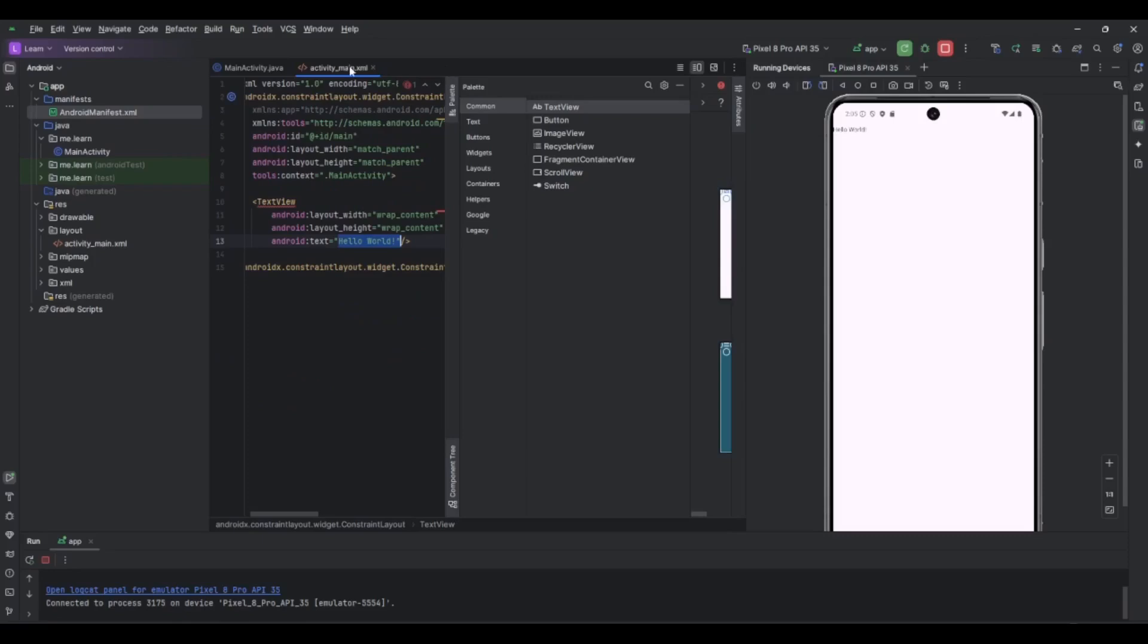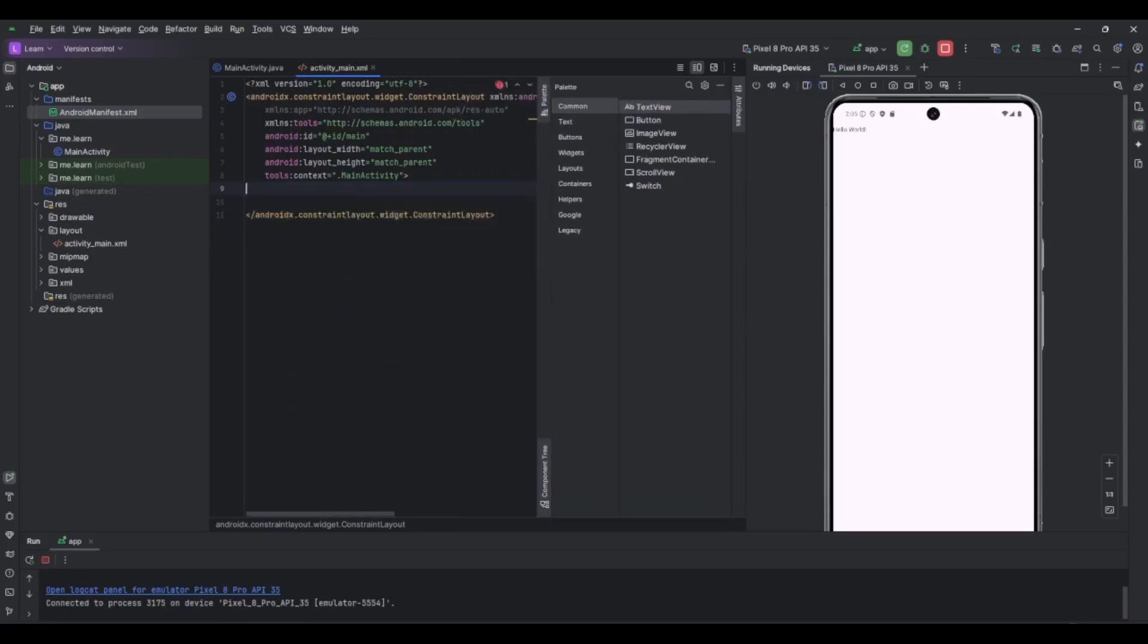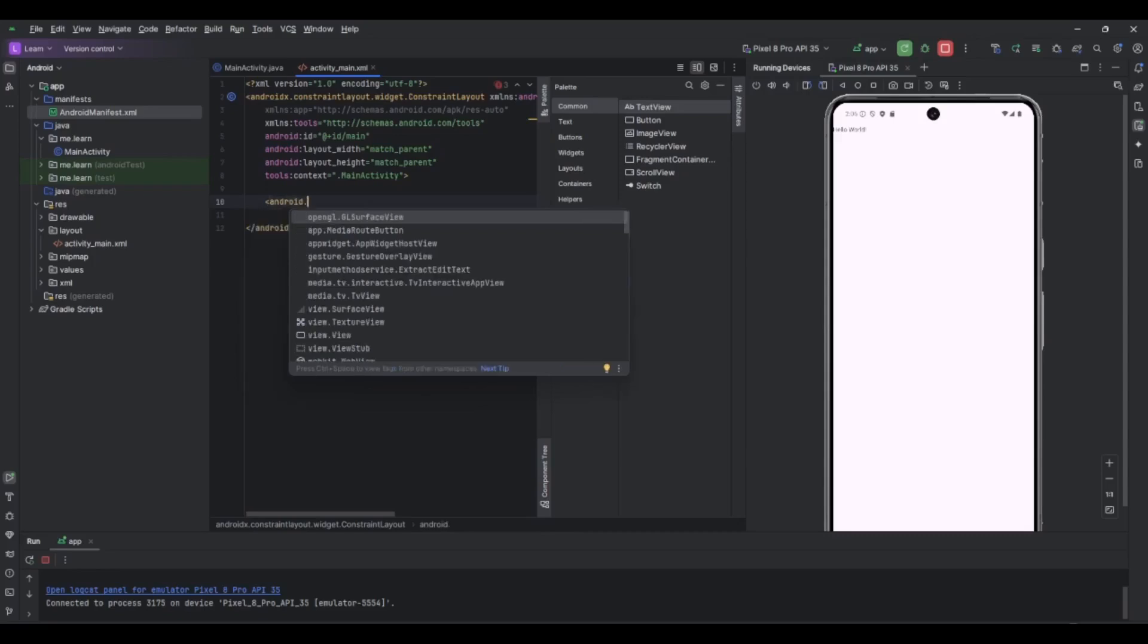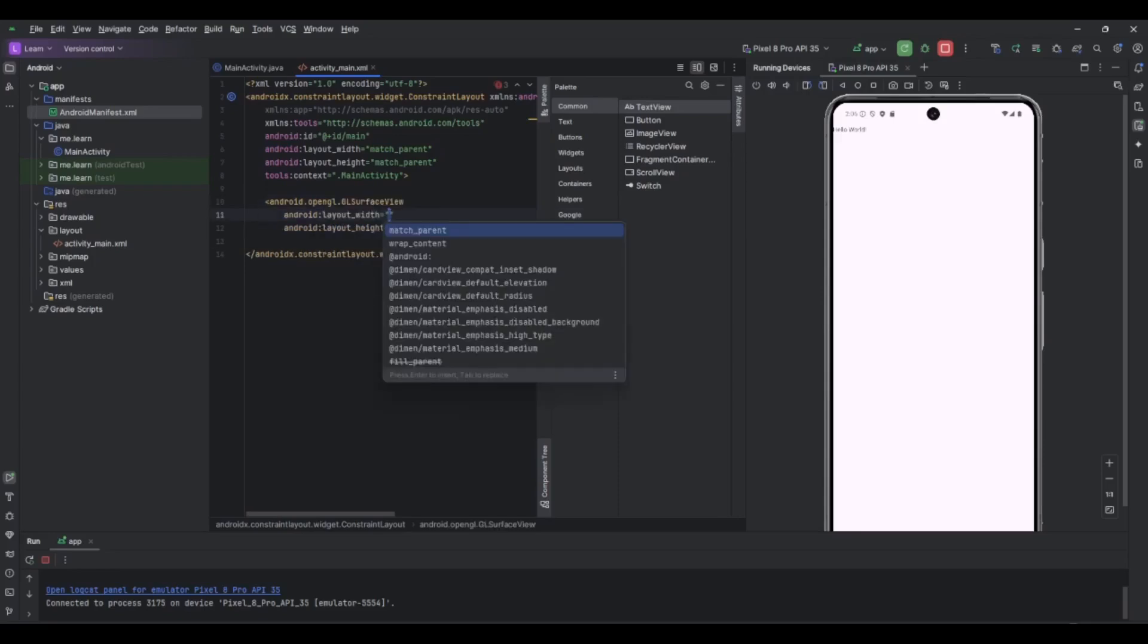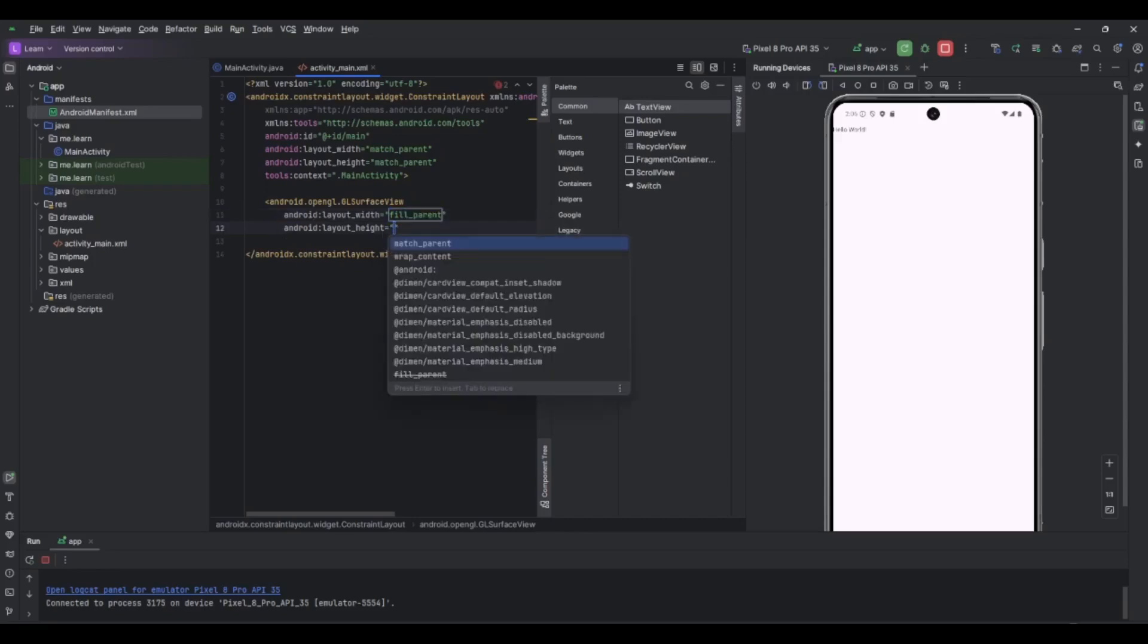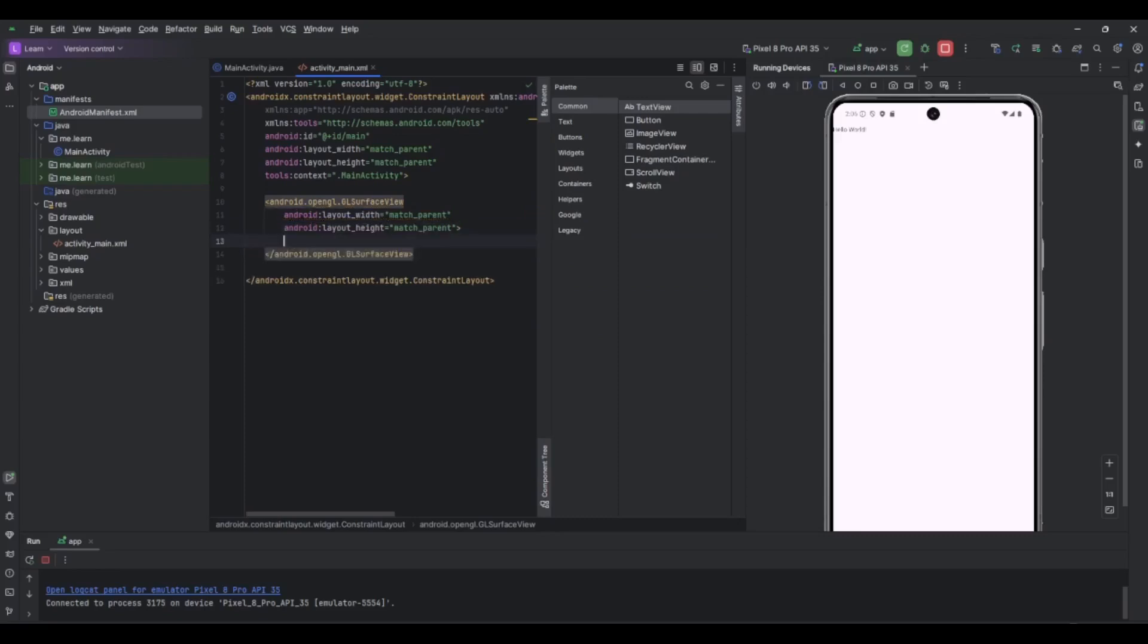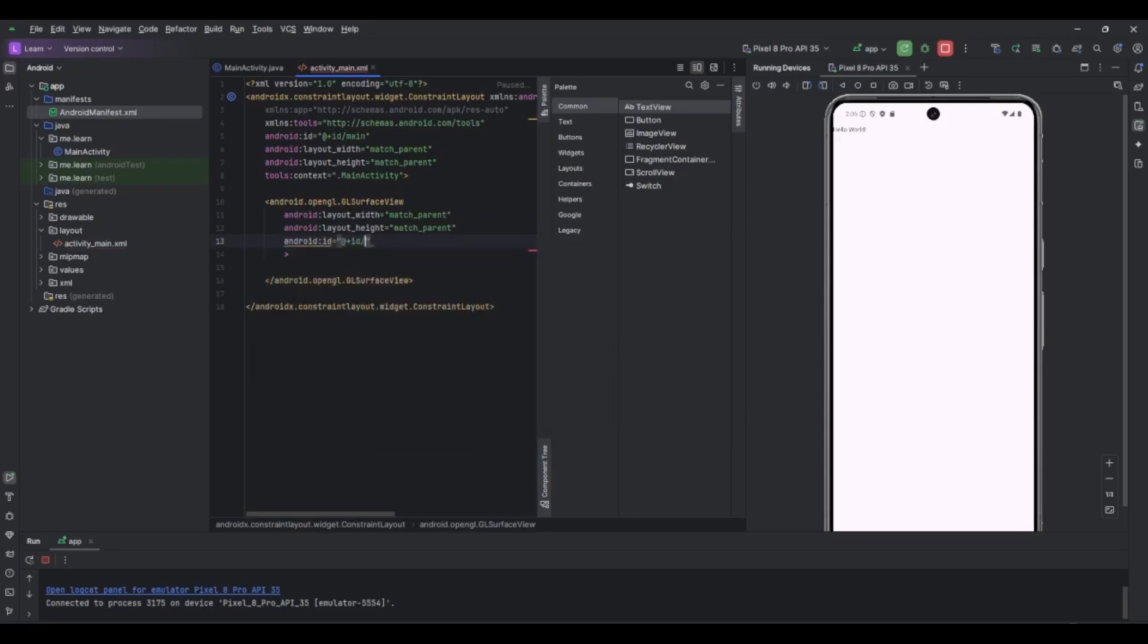Now let's remove this TextView and we want to add an android.opengl.GLSurfaceView. Let's put it to match parent for width and height. Let's close it and set the id to surface_view. That's it basically, we're done.